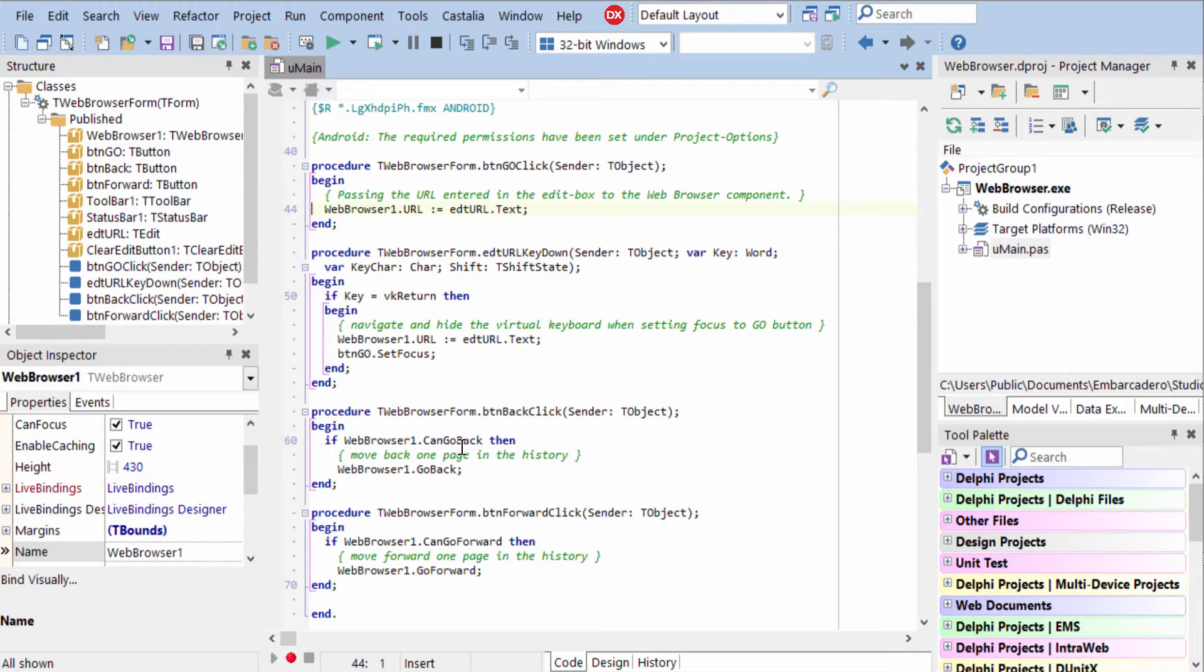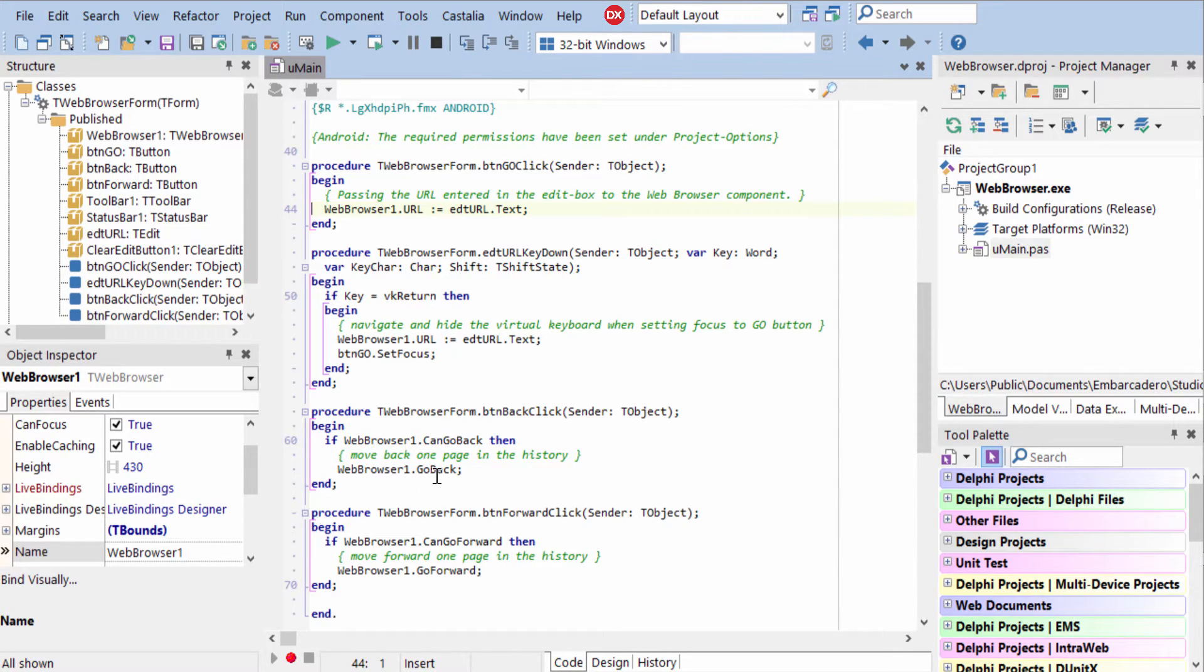To go back, you can check the go back property and then call the go back method if go back is allowed at that time. Same thing for going forward.